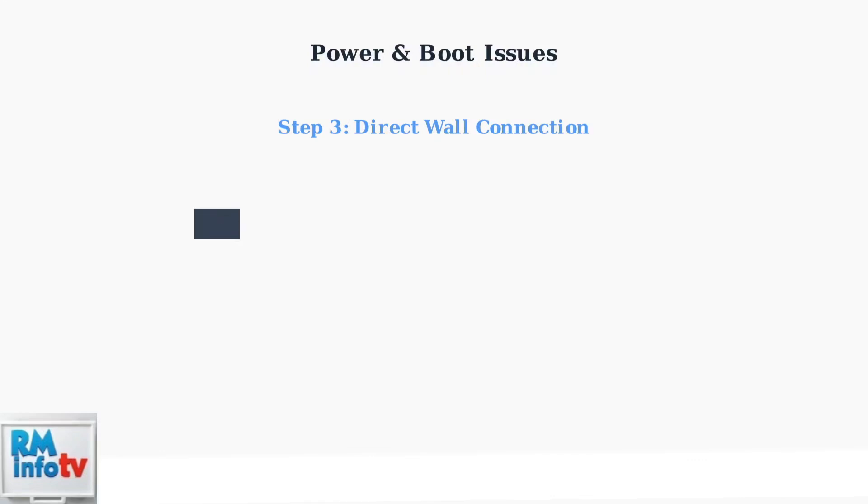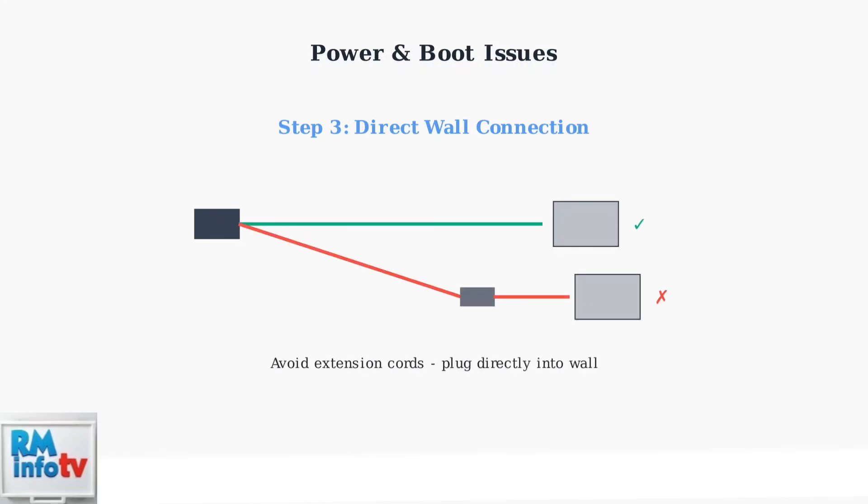Always plug your Aura frame directly into the wall outlet. Avoid using extension cords or power strips, as they can cause voltage drops that prevent the frame from powering on properly.